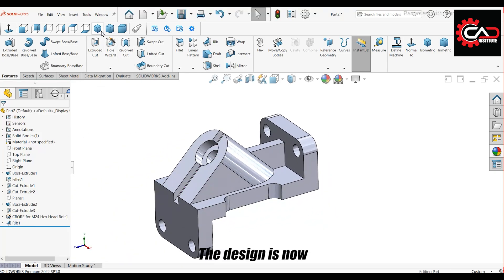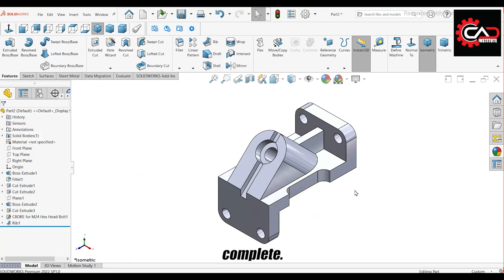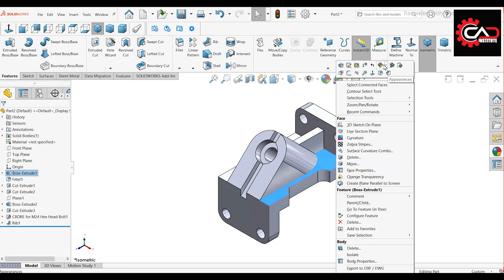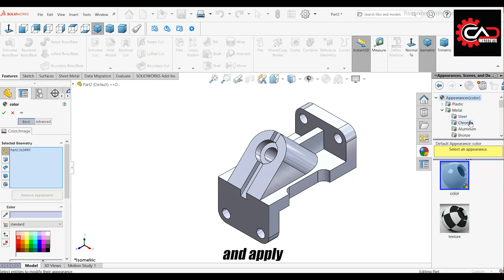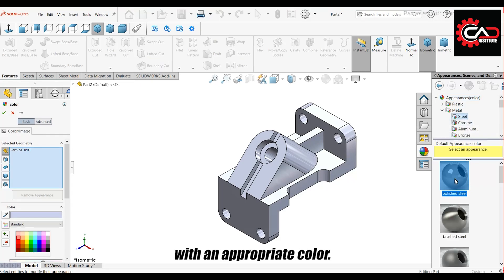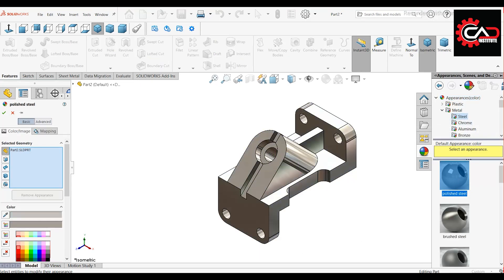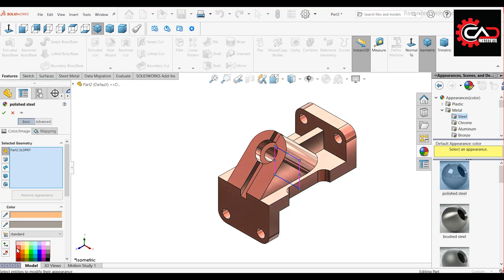The design is now complete. Go to Appearance, select the entire part, and apply the polished steel material with an appropriate color. Click OK.